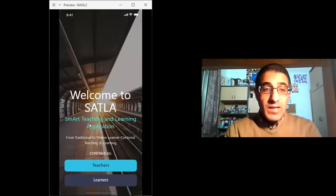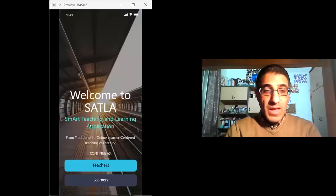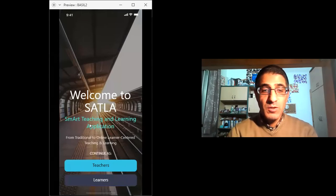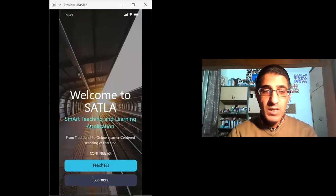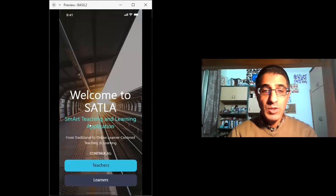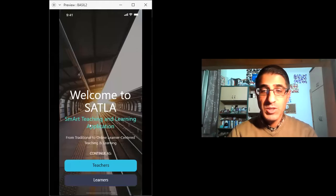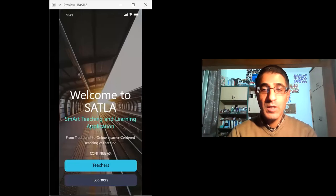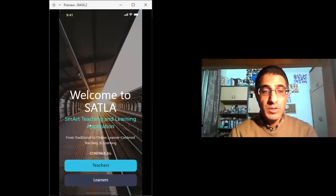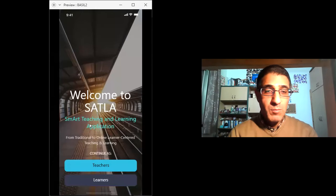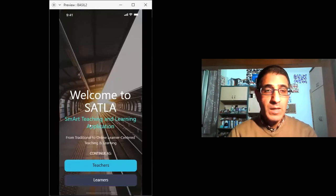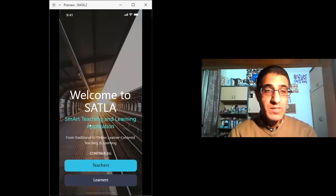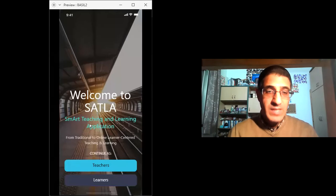Welcome to SATLA. Our application is called the Smart Teaching and Learning application, and we try to move teaching and learning from traditional perspective to online learning and learner-centered teaching and learning. This is a mobile app that will be used to provide a solution for learning experiences as a challenge for Palestine.